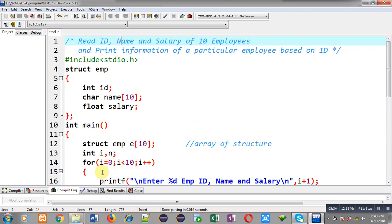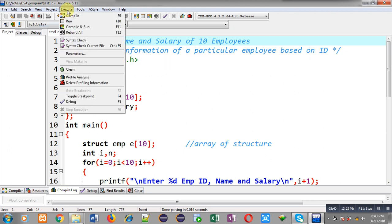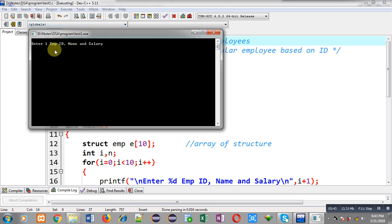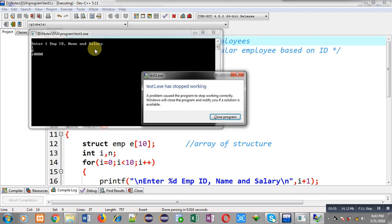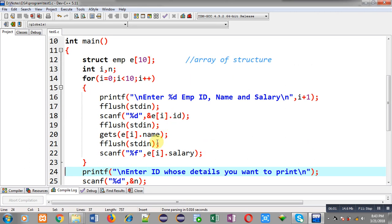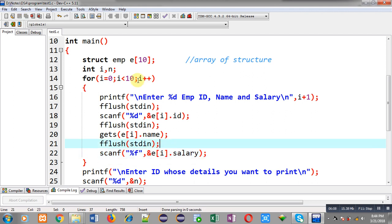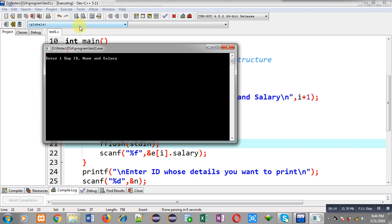Now I execute the code so you can understand how it works. It asks for the first employee's ID, name, and salary — I enter ID 1, name A, and salary 10,000. However, there is an issue: I forgot to write the ampersand (`&`) in the scanf statement. Since scanf requires the `&` (address-of operator) to store the value at a particular address, I fix it and execute again.